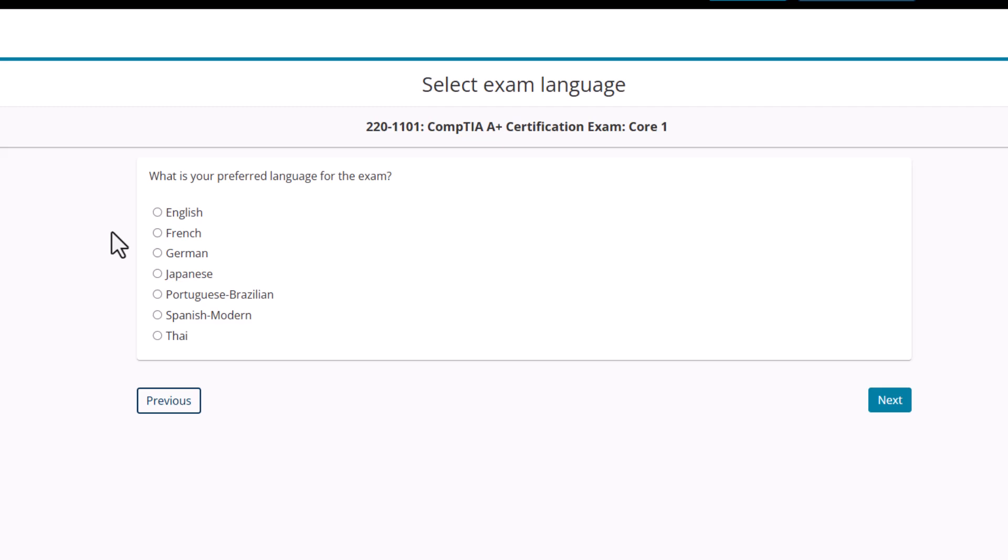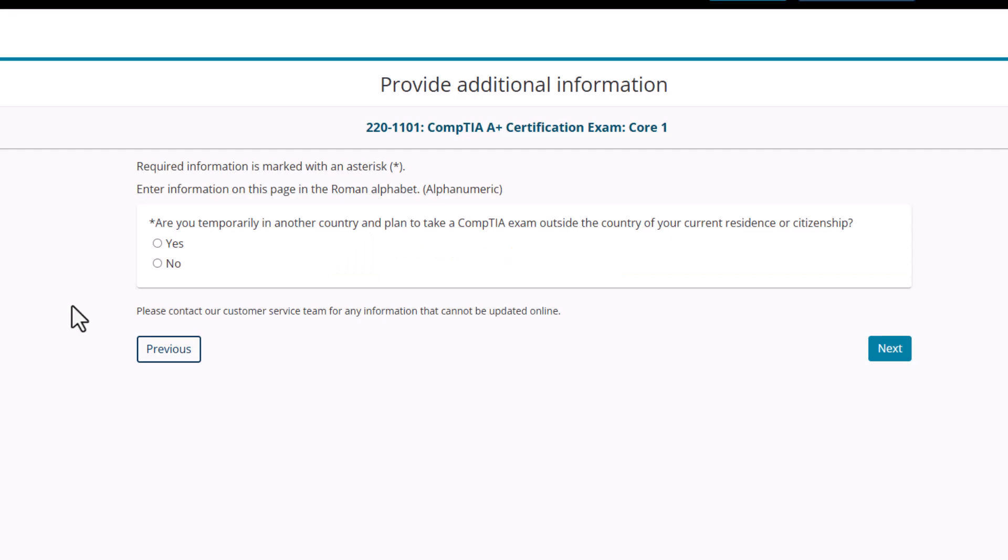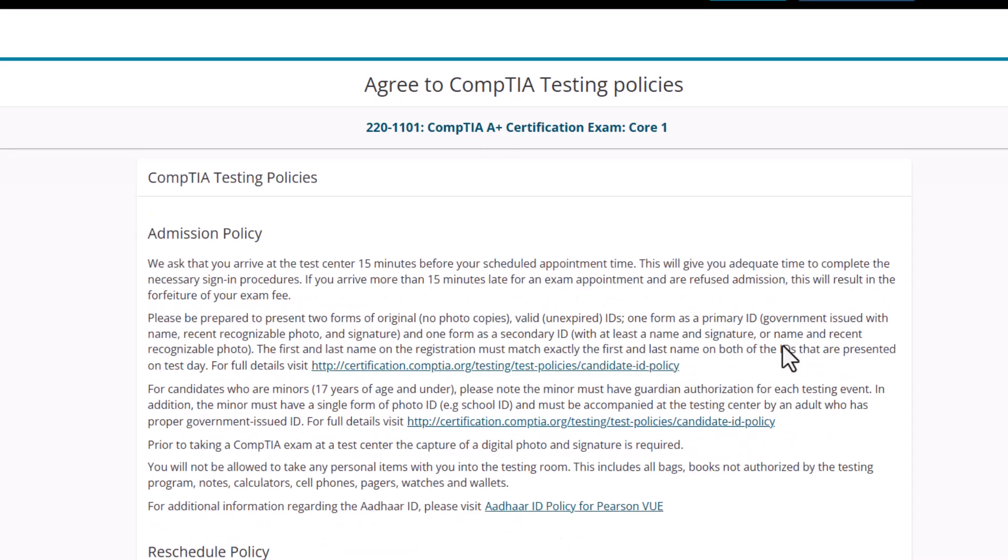It's processing my information. Okay, how do I want my language? Do I want to do English, French, German, Japanese, Thai, all this other stuff? There's a lot of language choices. I will choose English. I'm going to click next. This one is usually no, at least in my experience. I am not in another country right now, so I'm going to click no. I'm going to click next.